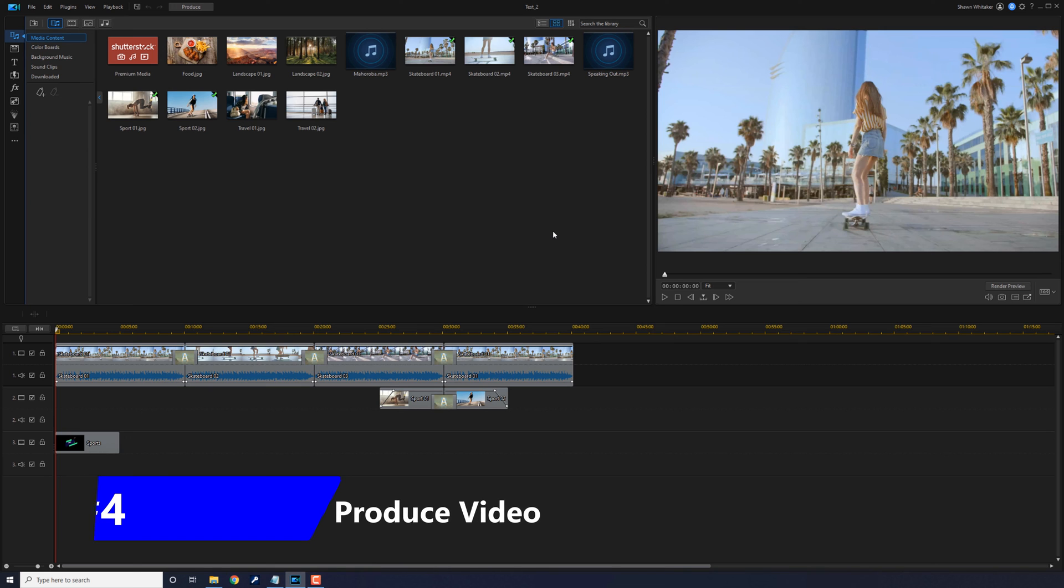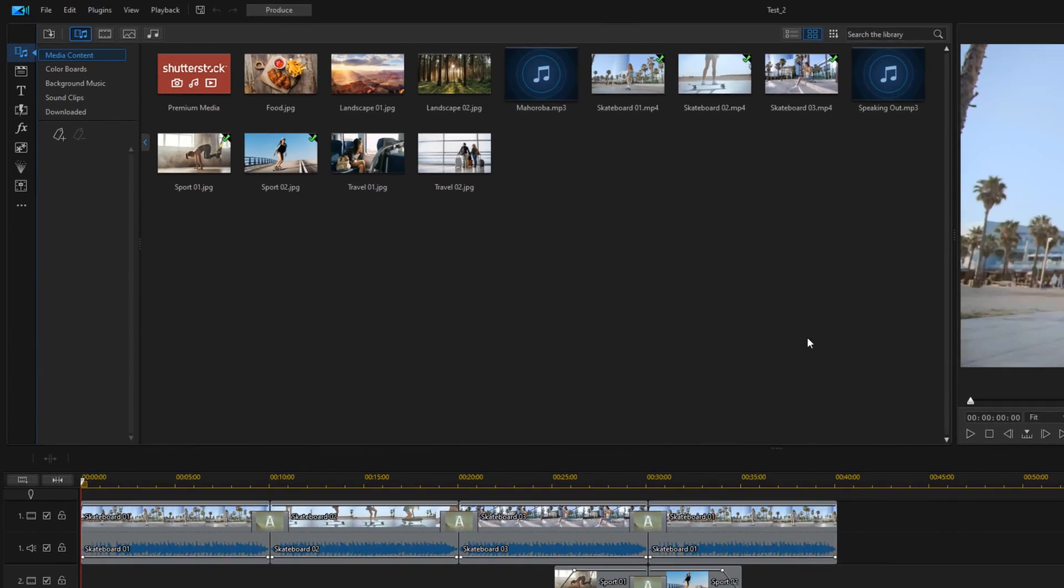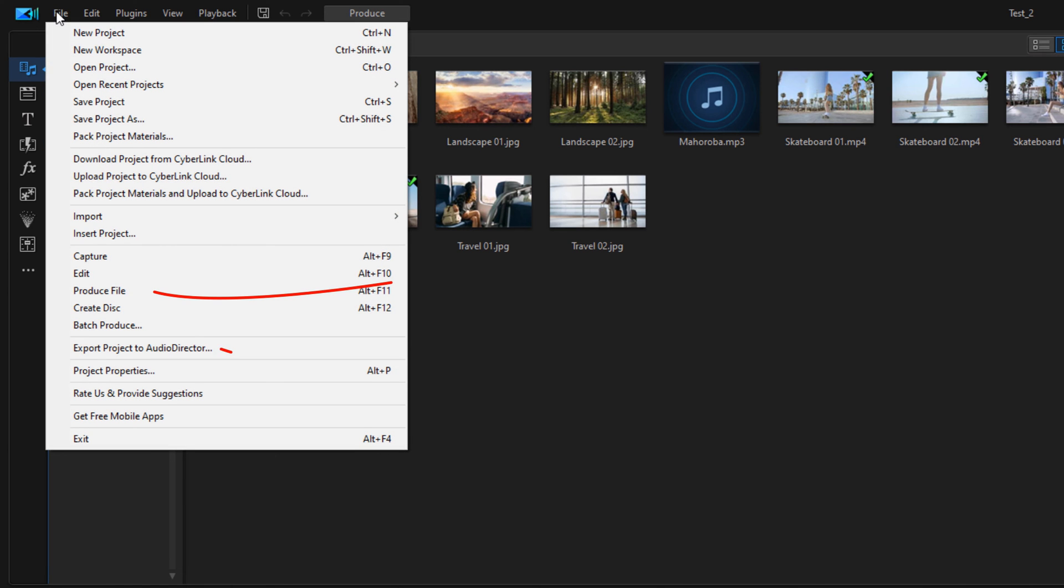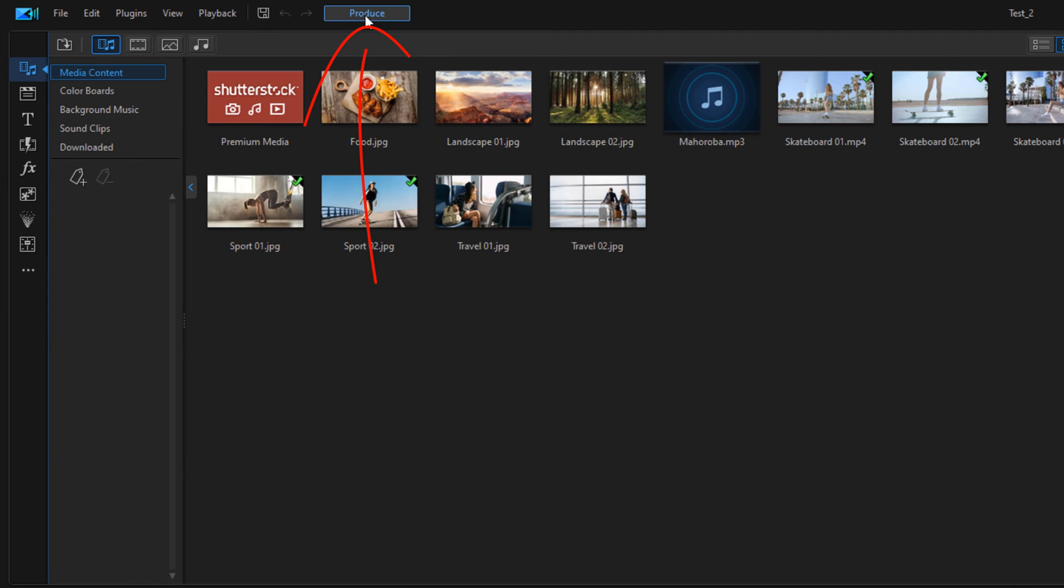Now we're going to talk about producing a video. Producing a video creates a video file that can be viewed outside of PowerDirector, so if you want to view it on a TV or share it to a social media site, this is how you get that done. There are two ways to produce a video. The first way is you can go to File and then Produce File, or you can just click on the Produce button right here on the interface.